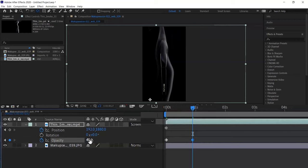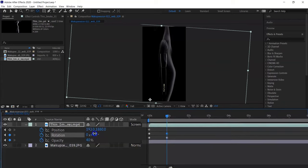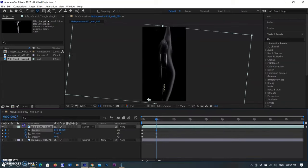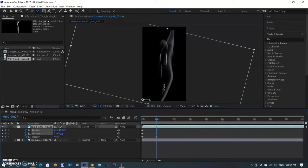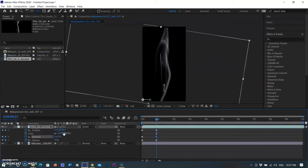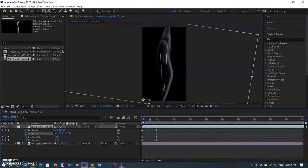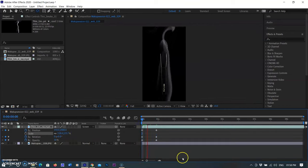Now I am selecting the Rotation option and creating a keyframe at the same position. The starting keyframe was already created by clicking the clock icon. I changed the rotation value from 0 degrees to 6 degrees to slightly rotate the smoke on its anchor point. So the starting keyframe is default at zero and the ending keyframe value is 6 degrees of rotation.